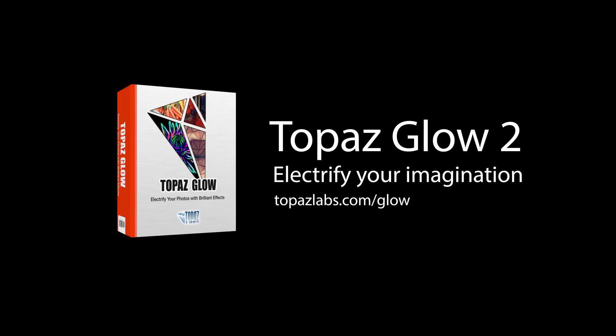For more information on the new Topaz Glow, and to upgrade or purchase, please visit topazlabs.com/glow.